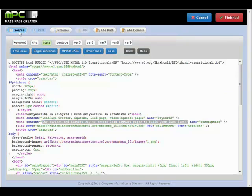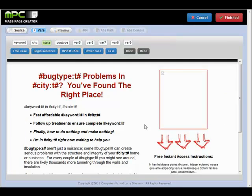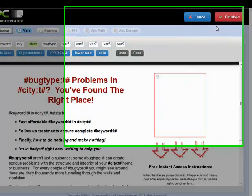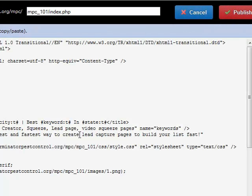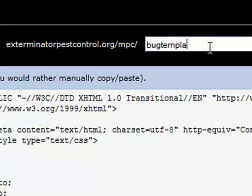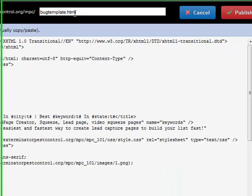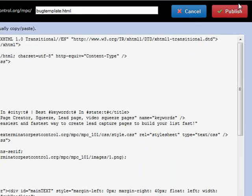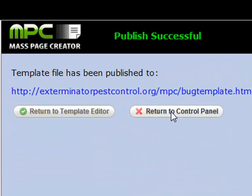Let's go back and save this page now. We're going to click Finished. That takes us to where we can save the page, and in this case we're going to call this one BugTemplate.html. We'll go ahead and save that. Now we're ready to start building pages. Let's head back over to the control panel and go to the next video.